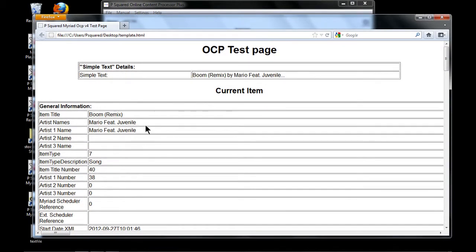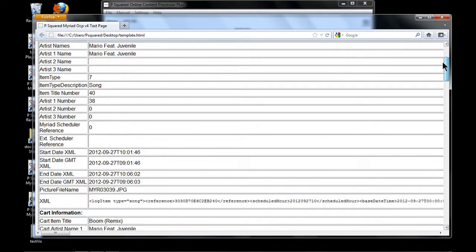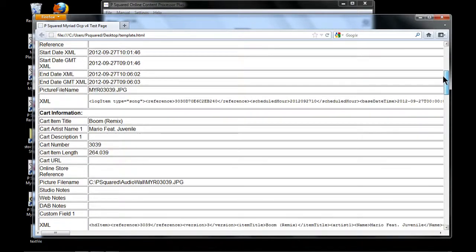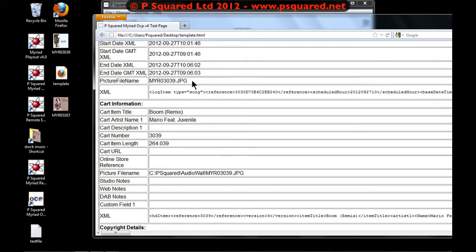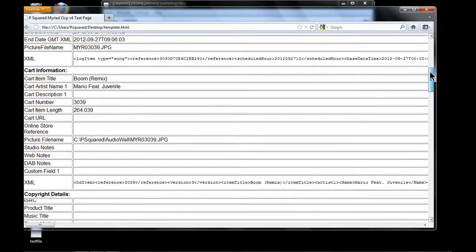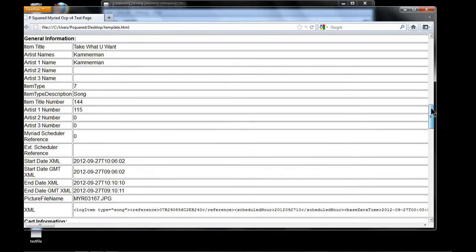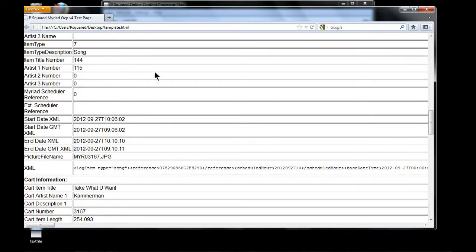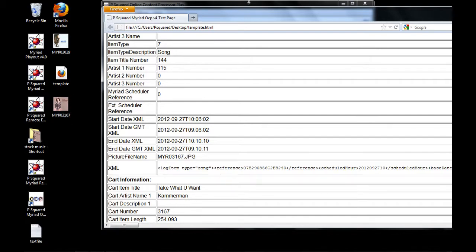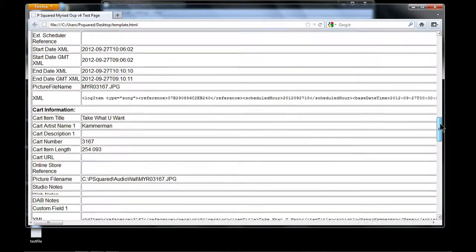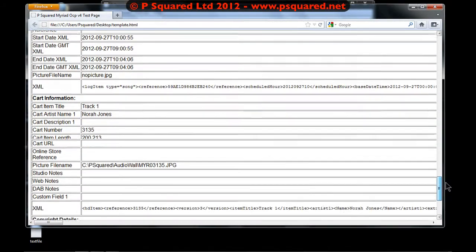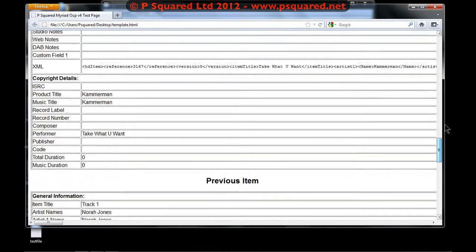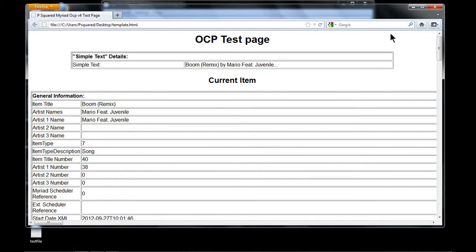You can see all the various information being sent through: song title, artist, start times, end time, and also the JPEG — for example 'myr_3039.jpeg'. More information includes the picture filename. Scrolling down, we can see what the next item is — 'Take What You Want' by Cameraman — and also the cart number 3167 being sent through. Plus previous item details, like that Nora Jones track at cart 3135.